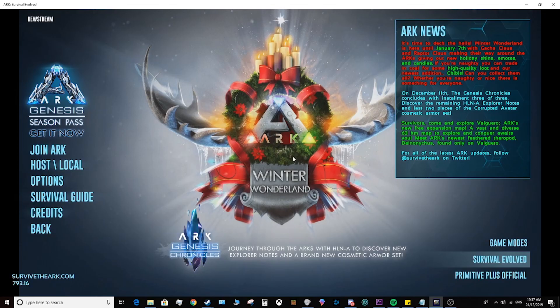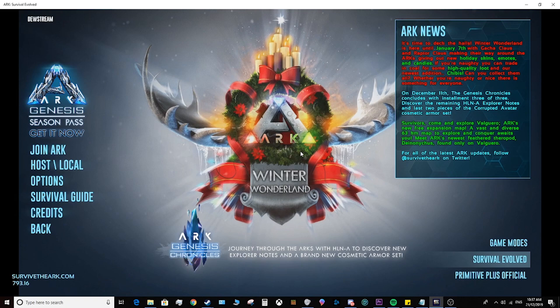Hello everyone! This is a quick tutorial on how to host a server on the Windows 10 version of Ark Survival Evolved. I don't know if it's any different on the Steam version, but I know it works like this on the Windows 10 version.